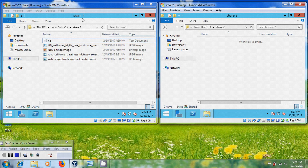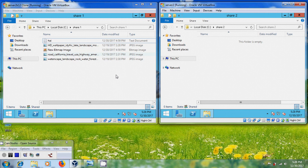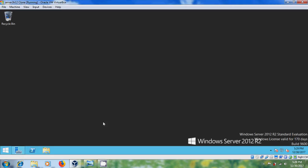Share1 folder contains some data in server1. I want to replicate share1 data with the share2 data after installing distributed file system replication. Let's start the process.